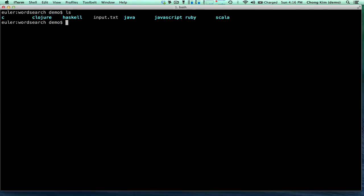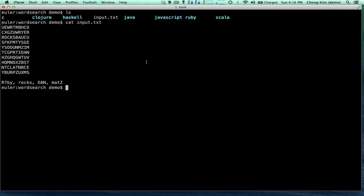Hi, this is Chong Kim and we're going to do word search in Python. We have a grid of letters and we're going to be looking for a list of words in the grid, either going across, diagonal, or down. But we're also going to be looking for it if the word happens to snake around.